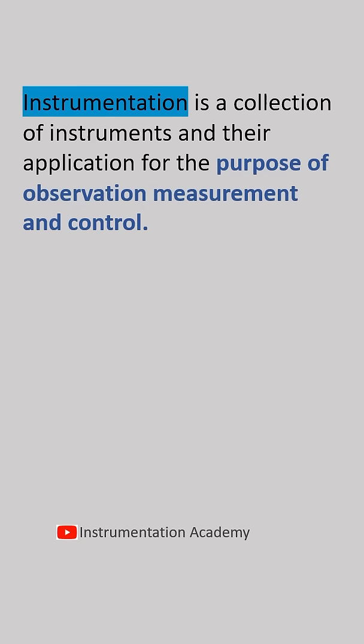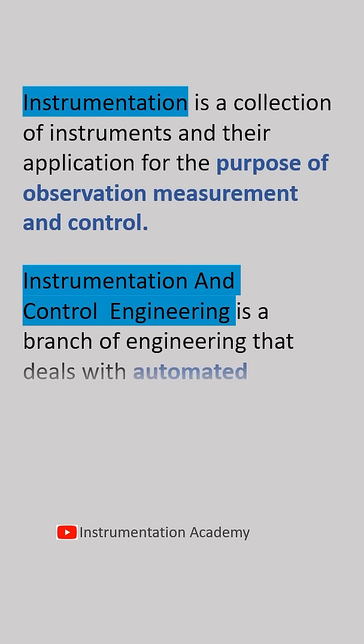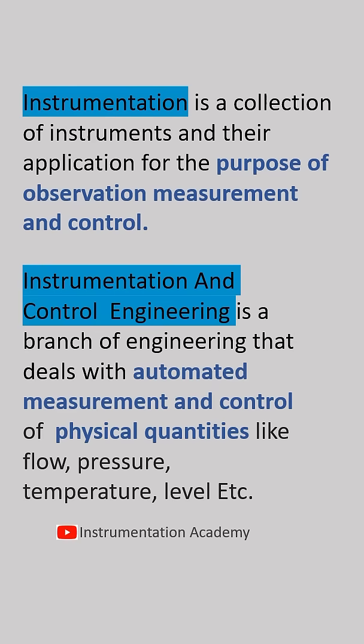Instrumentation and control engineering is a branch of engineering that deals with automated measurement and control of physical quantities like flow, pressure, temperature, level, etc.